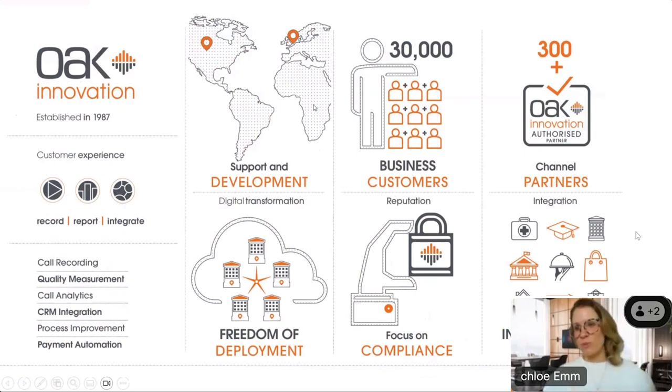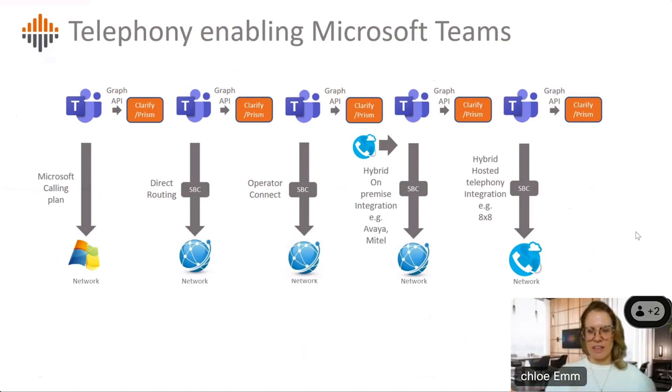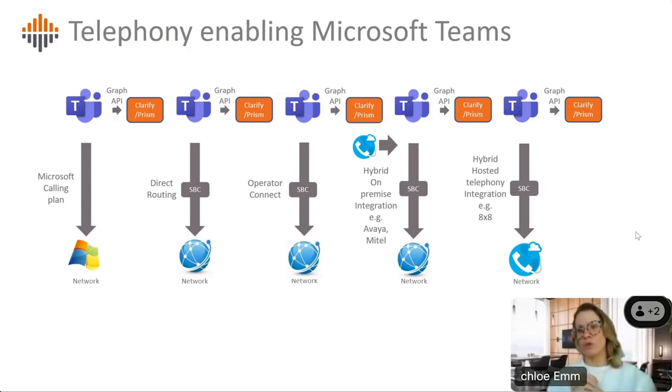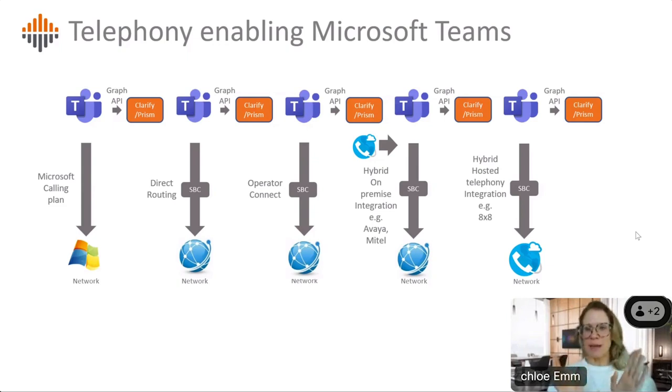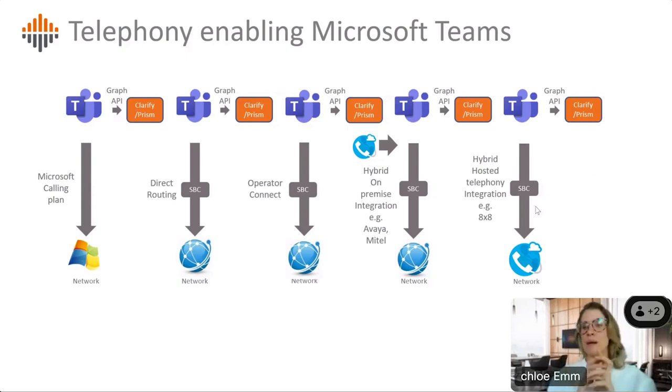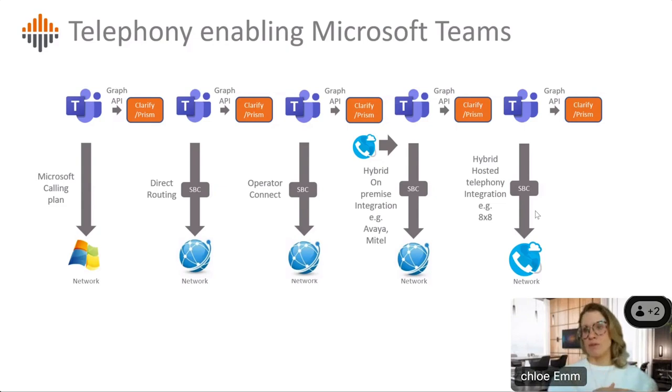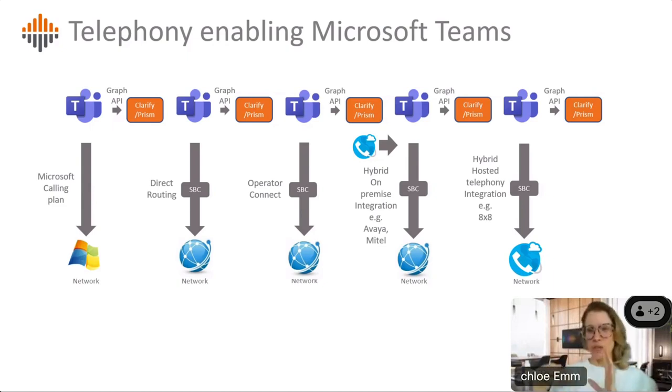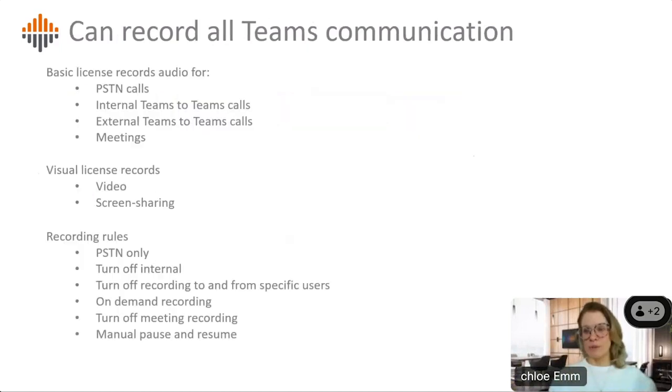So Oats been around for a really long time, about 36 years. We've got about 30,000 customers worldwide and from a recording side, we have a lot of focus on compliance. So we'll have a look at that today. As Caroline mentioned, we're going to be focusing on Teams today, but we do do core recording for pretty much any on-premise phone system as well. From a Teams perspective, Oka has certified Teams recording solutions. So we tap directly off the Teams tenant using the recording graph API.